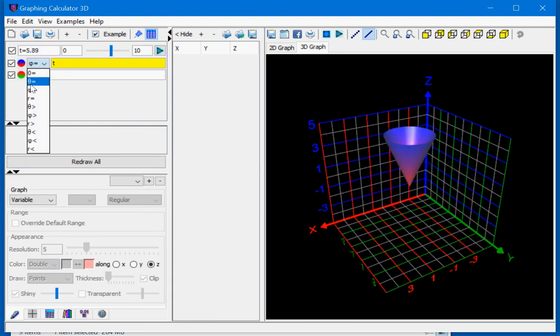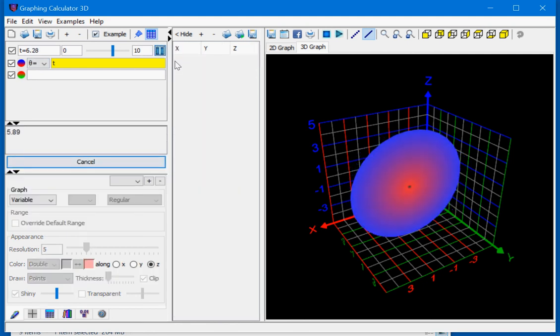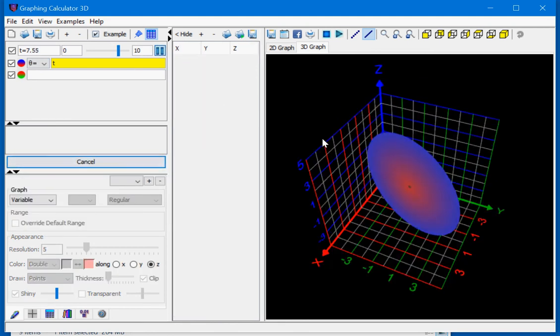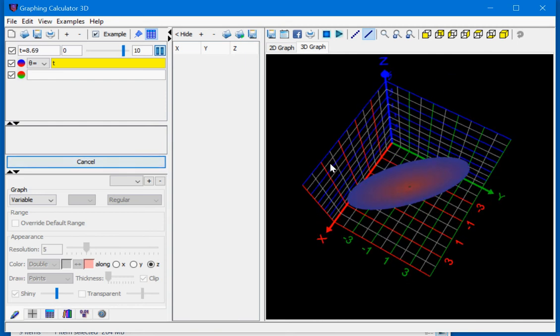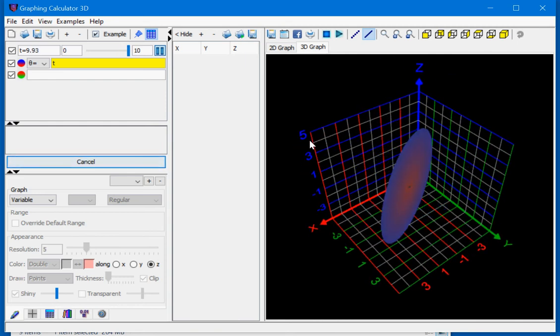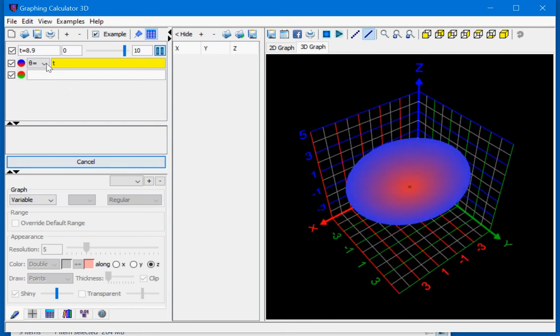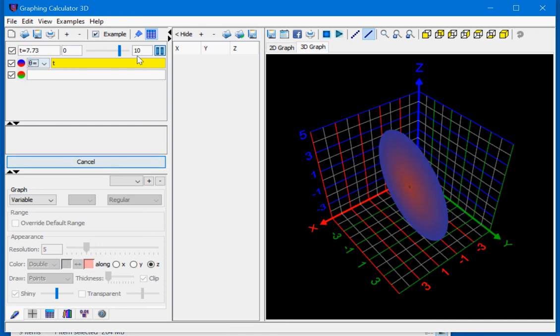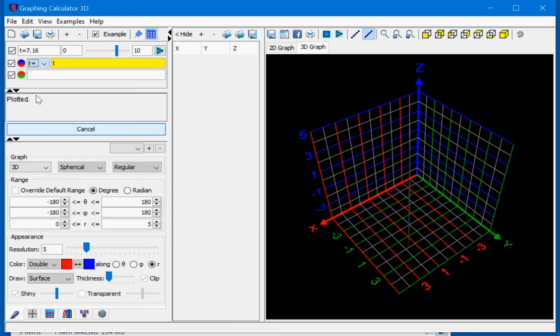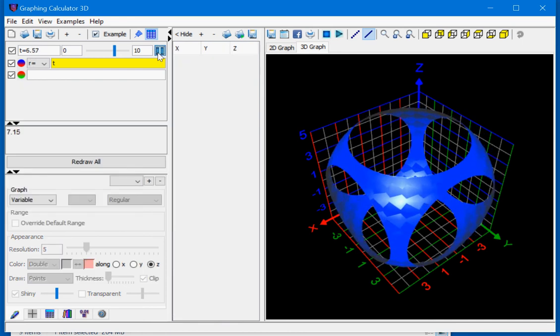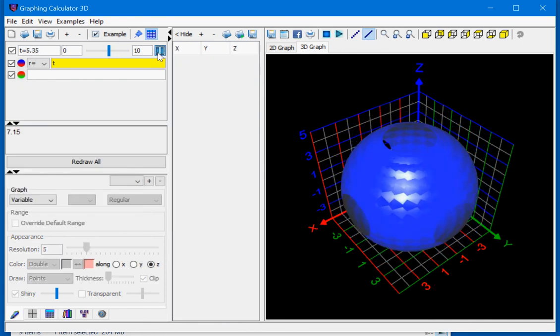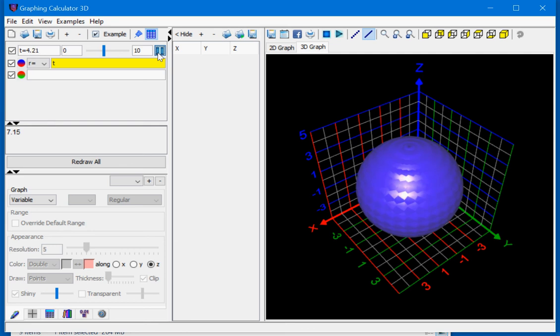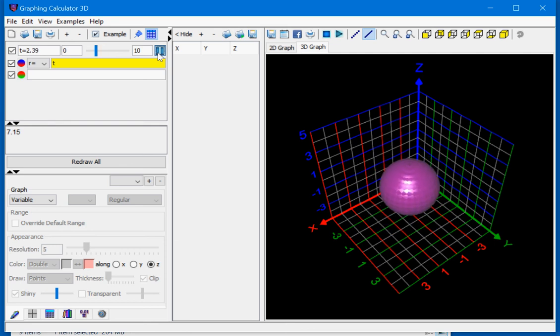Trying the same thing for theta equals t. And let's try this for r equals t. This is a sphere which radius is reduced from 10 to 0.